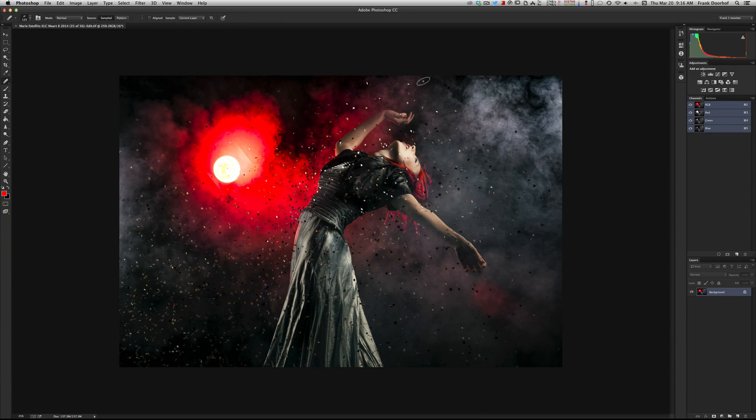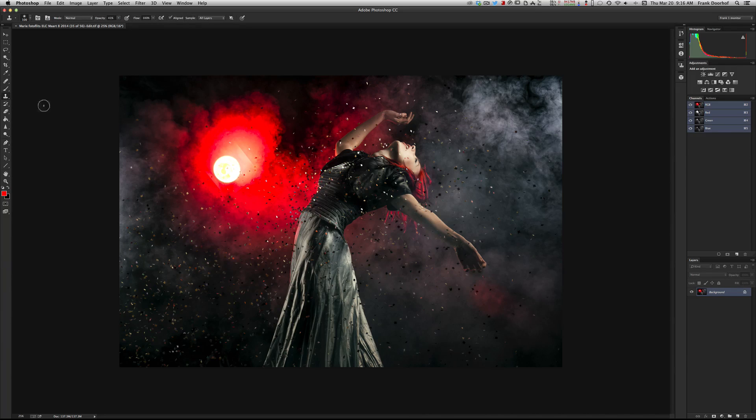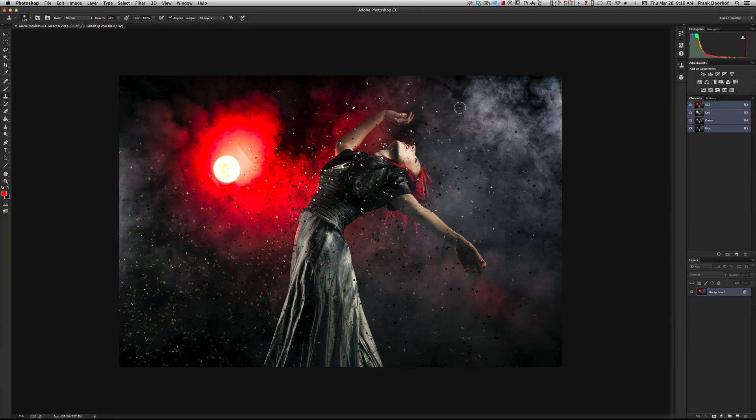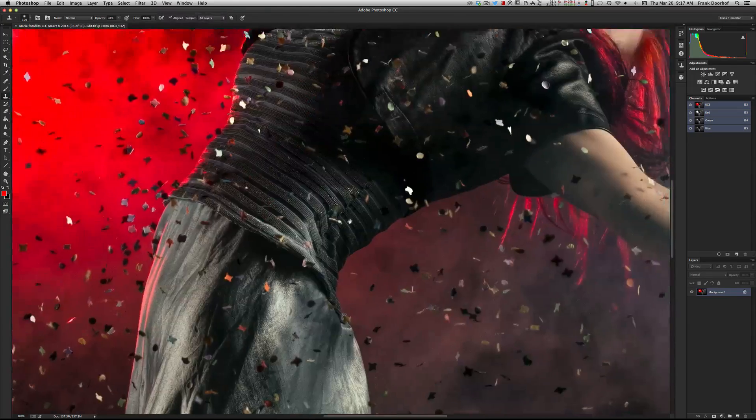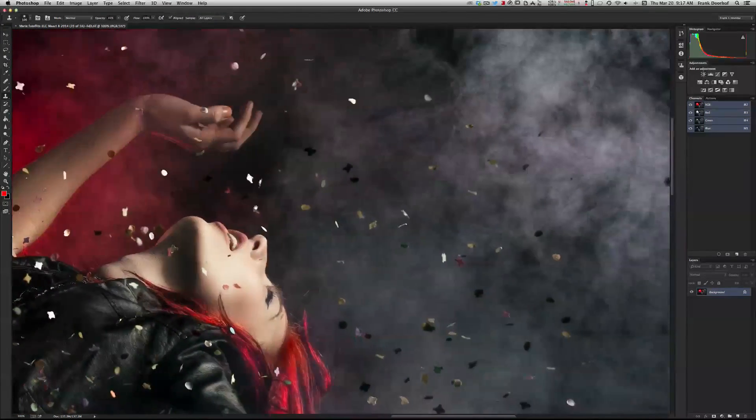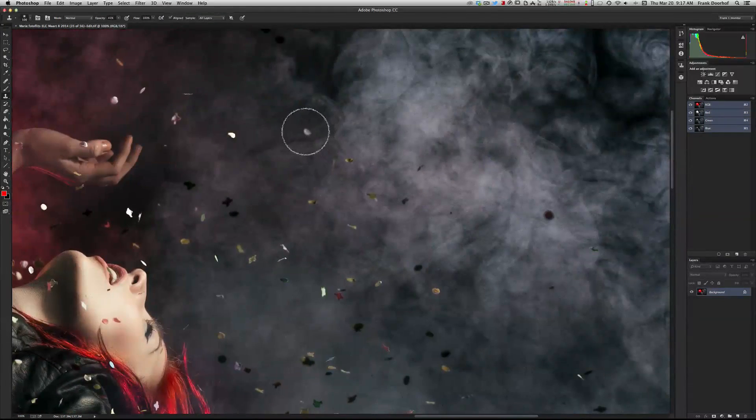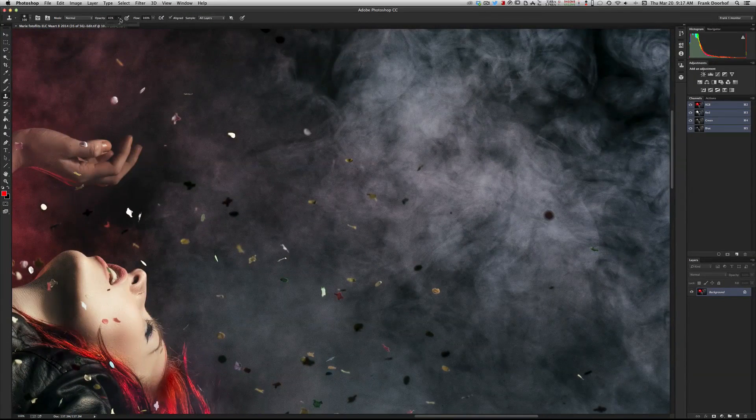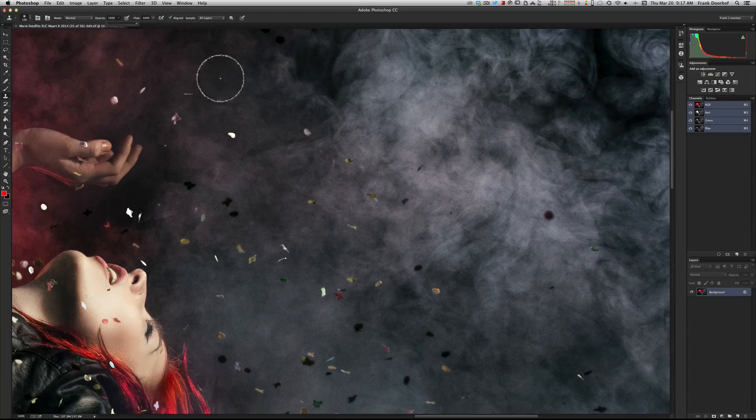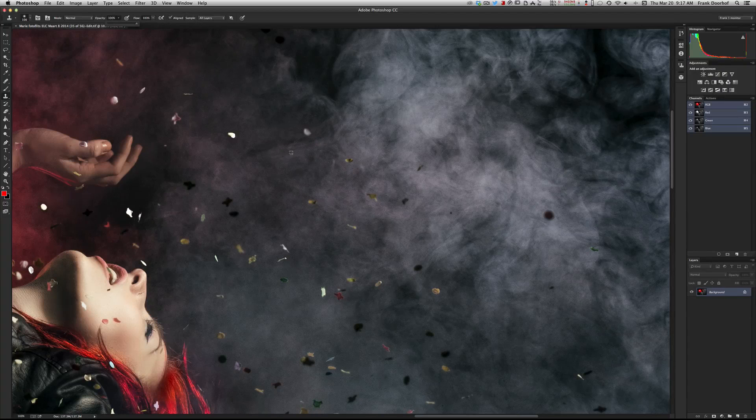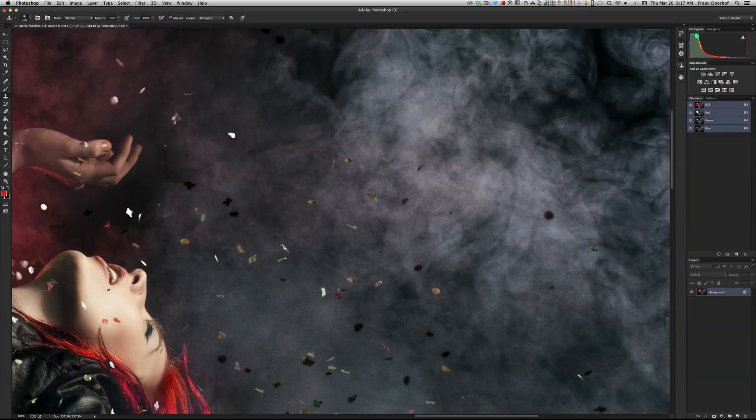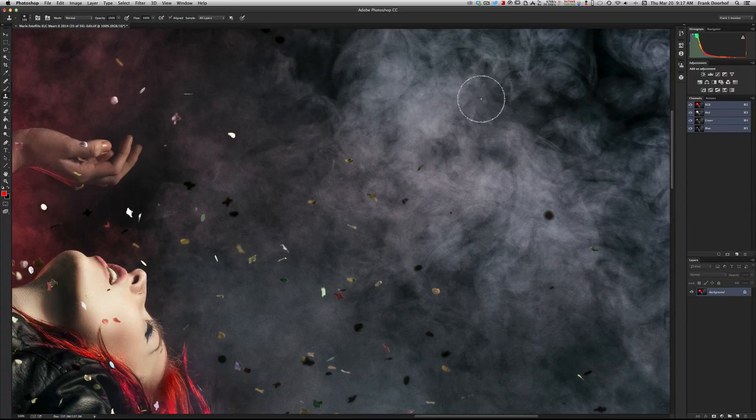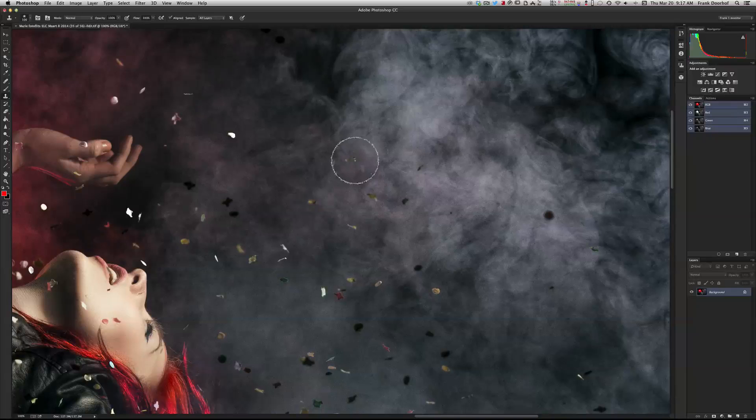Now normally when you retouch something you sometimes use the clone tool, right? Let's say I want this gone. So I will zoom in to 100% and let's say I want this little one gone. You go to the clone tool, make sure it's 100%, you sample and now it's gone, right? But you also want this gone and that gone.